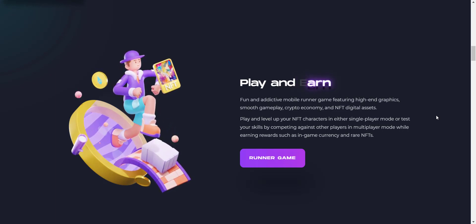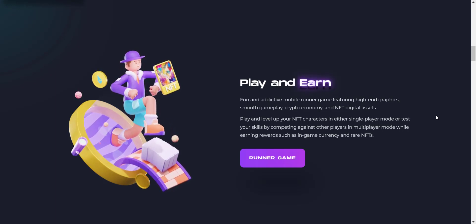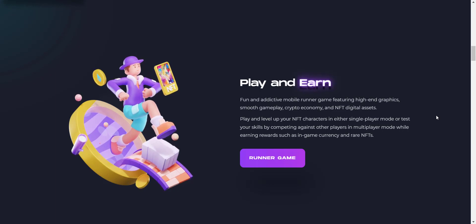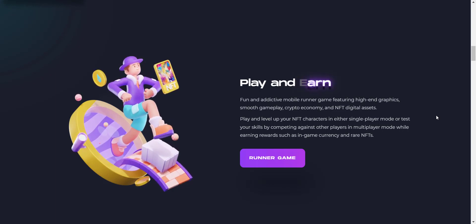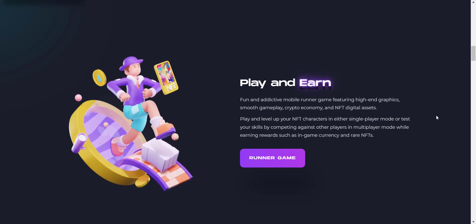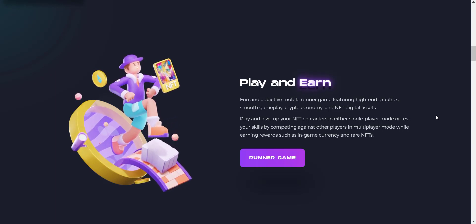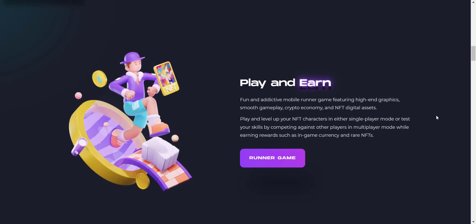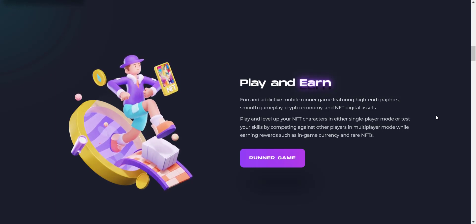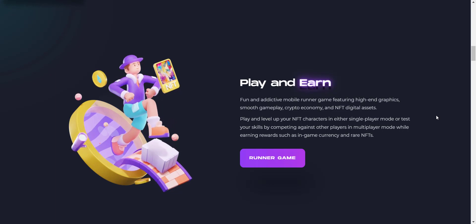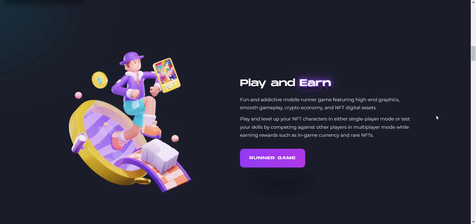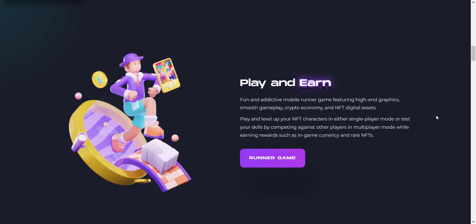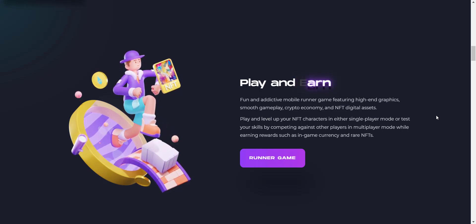Play and level up your NFT characters in either single-player mode or test your skills by competing against other players in multiplayer mode while earning rewards such as in-game currency and rare NFTs. I also have a video about their gameplay, so now let's check this video.